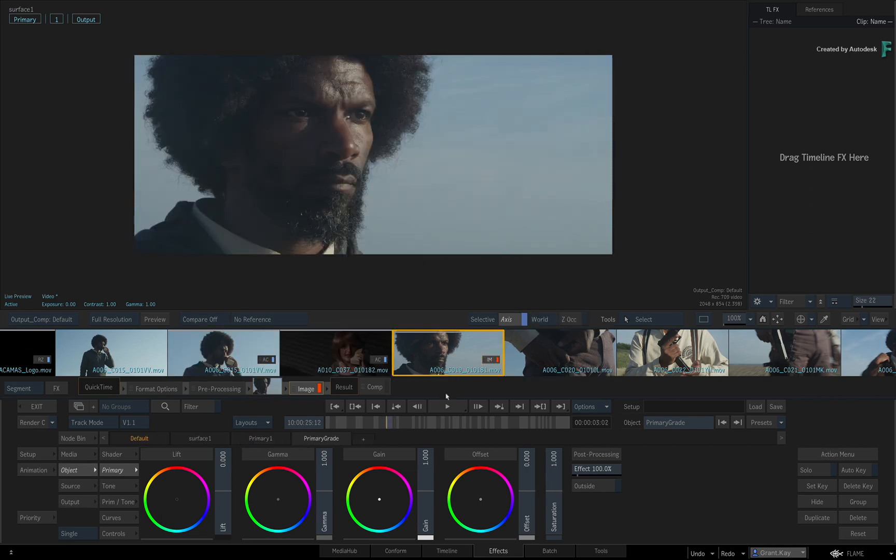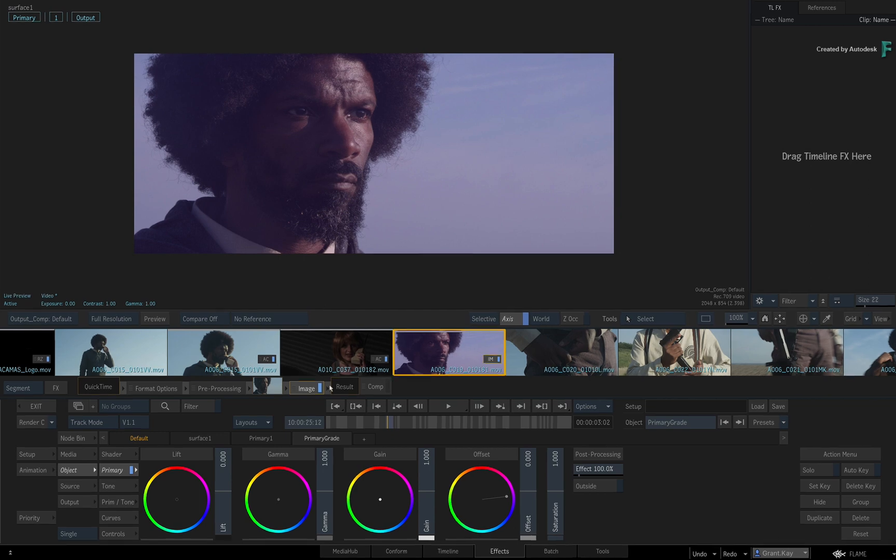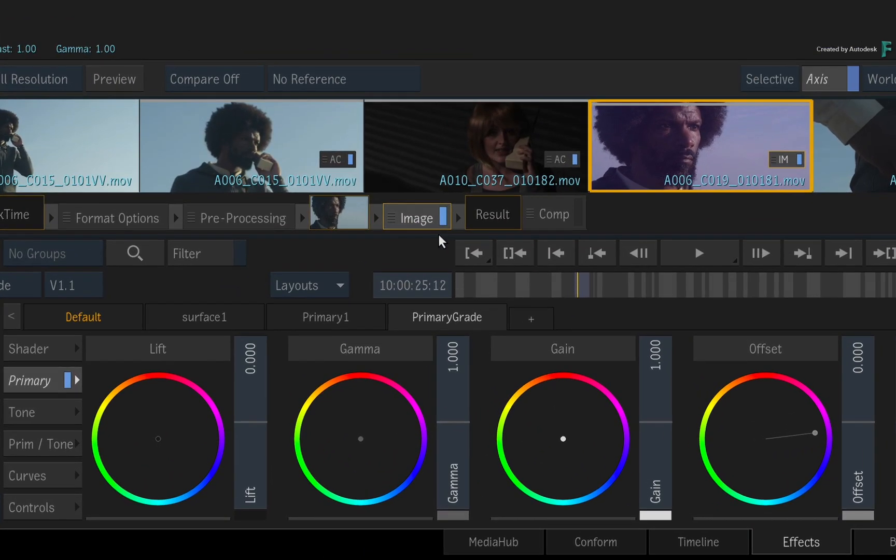Only when you perform an adjustment, the LED will turn blue, and now the effect is applied to your shot.